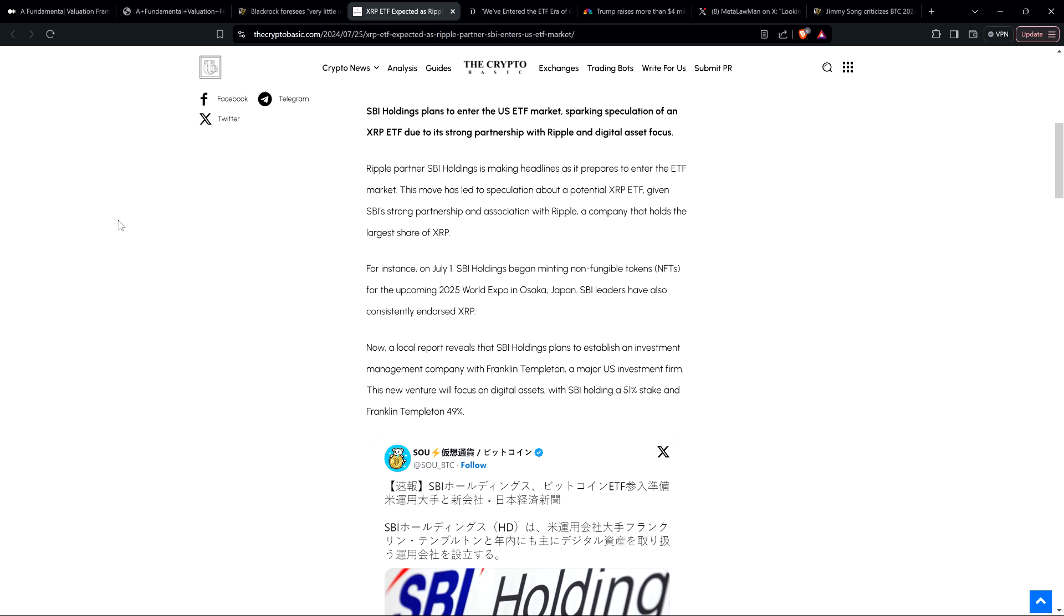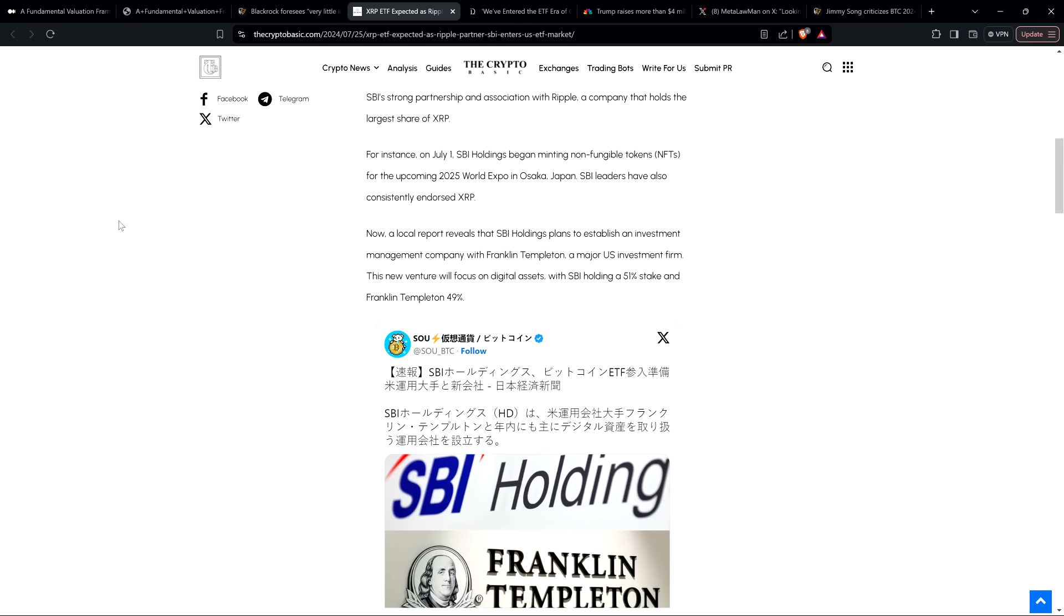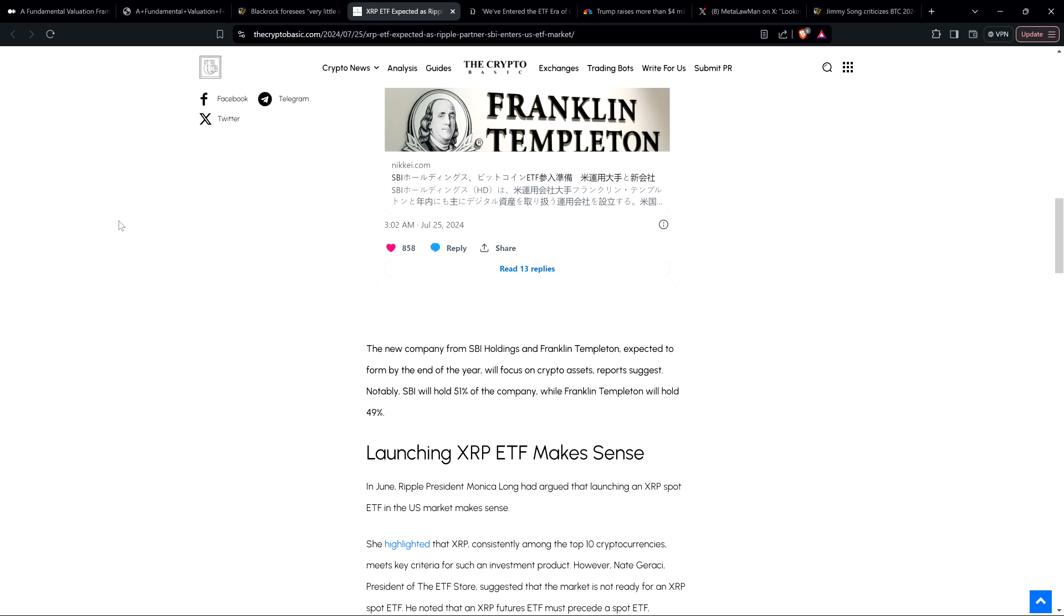Now, a local report reveals that SBI Holdings plans to establish an investment management company with Franklin Templeton, a major US investment firm. This new venture will focus on digital assets with SBI holding a 51% stake and Franklin Templeton 49%. The new company from SBI Holdings and Franklin Templeton, expected to form by the end of the year, will focus on crypto assets, reports suggest. And so Franklin Templeton, they're already in the Bitcoin ETF game here. And so it's just interesting knowing, I think it's a fair speculation to be honest, like they're already in the ETF game.